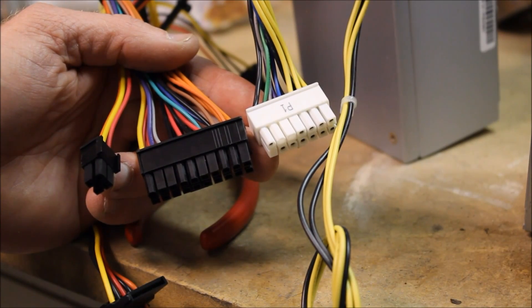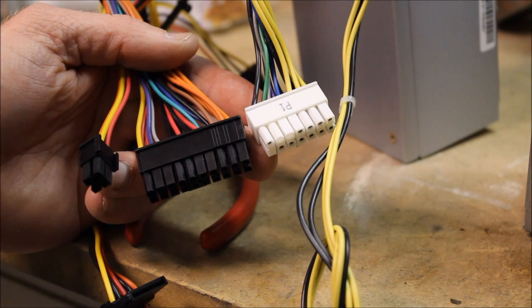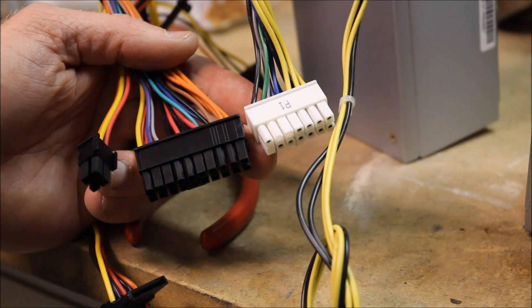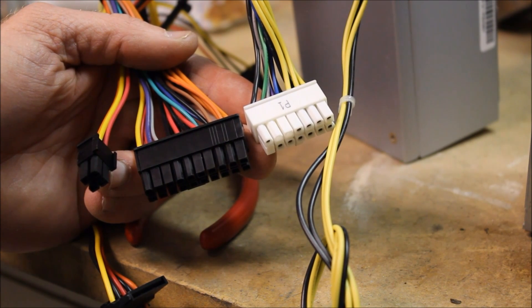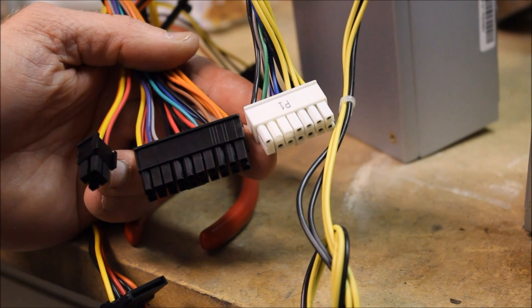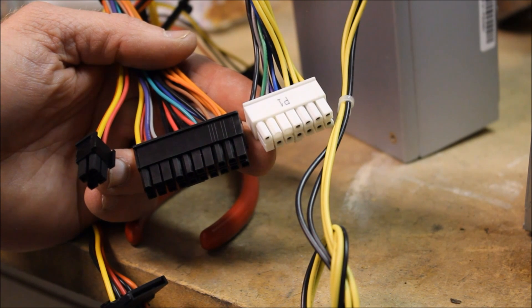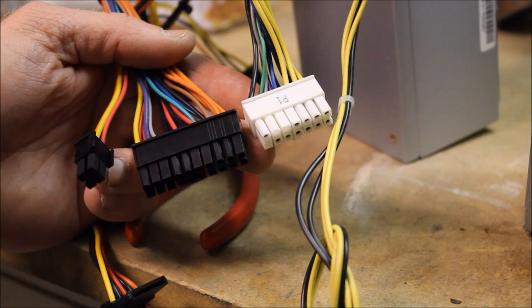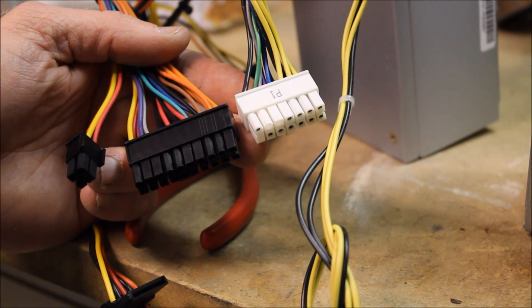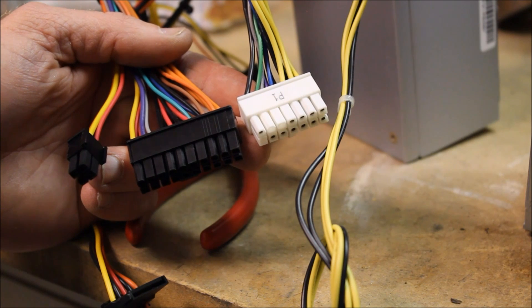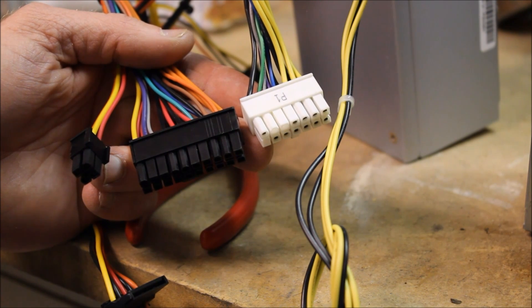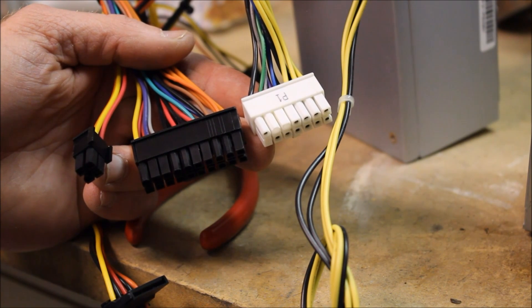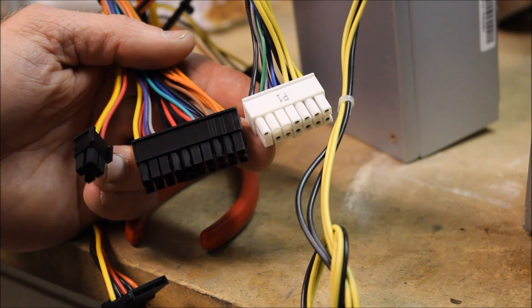The problem that you're going to run into when you try changing out these power supplies is that on the right hand side you have the 14 pin connector to the motherboard that comes with the stock power supply, and on the left you have a more standard 20 pin connector.